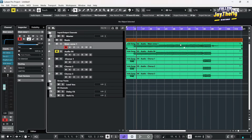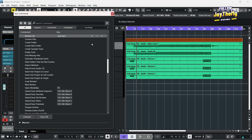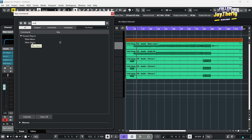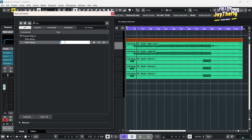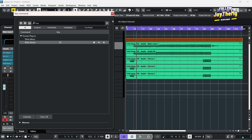Now let me show you how to set up Aravox under key commands. Go to Edit, then go to Key Commands. Just search Aravox — Aravox Stereo — then give it a key. If you click on V, then just click OK. It's already assigned for me, so you just click OK.